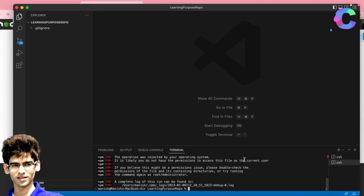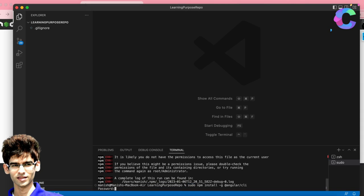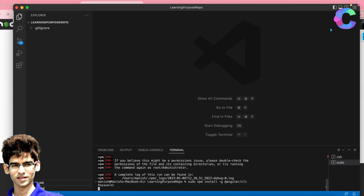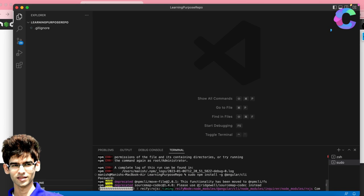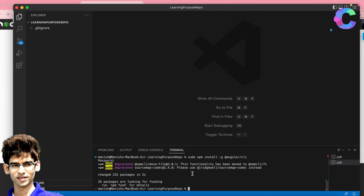Run the command to install Angular CLI. I will send all these commands to your Gmail. There may be a permission issue — if so, run it with sudo, which is for the super user or admin user. It will ask for your system password. Enter it, and Angular CLI will be installed on your system.